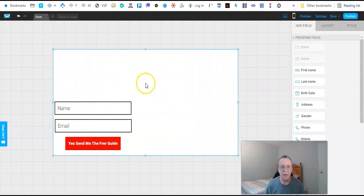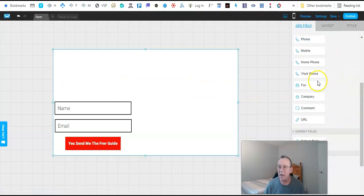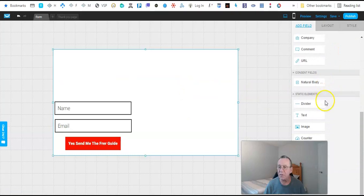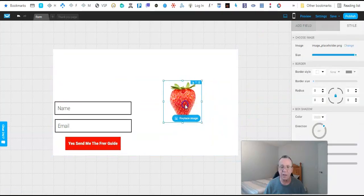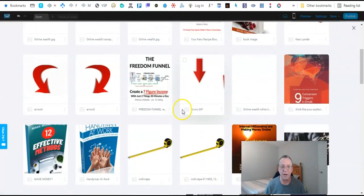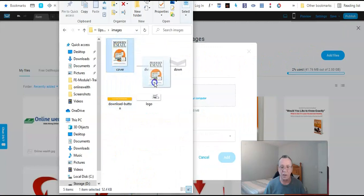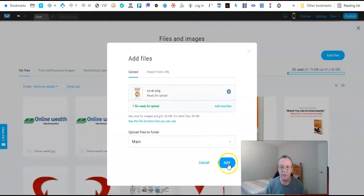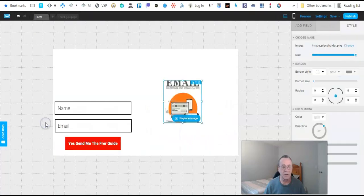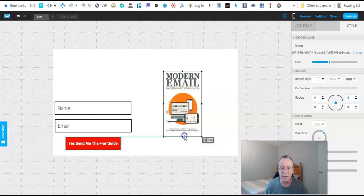We're going to put the picture of the e-book right here, so we go to Add Field and we want to add an Image. We click on the image, click on Replace Image, and since we don't have our image in here yet, we're going to add a file. We go back to our folder, take our e-book cover, and drop it in there. There's the image.